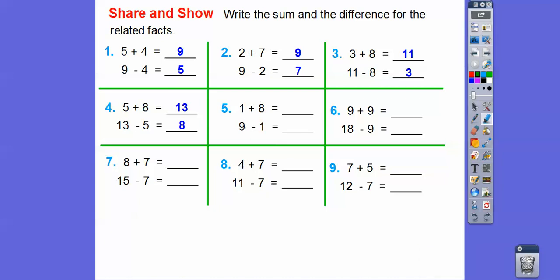One plus eight is going to be nine, so nine minus one is going to be eight. Nine plus nine is going to be eighteen, so eighteen minus either this number or this number is going to be the other one — nine. Eight plus seven: eight plus eight is sixteen, so eight plus seven is one less than sixteen, which is fifteen. Fifteen minus one of those numbers gives the other. Four plus seven is eleven, so eleven minus one of those numbers is the other. Seven plus five is twelve, and twelve minus one of those numbers is going to be the other number. Pretty easy.